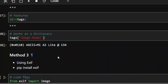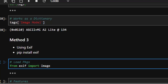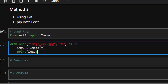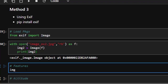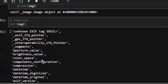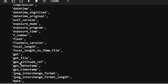The next method uses exif — it's similar to exifread but quite different. Go with pip install exif to install the package, then import image from exif. Just like the previous one, open the image and store it as image2. If I go with dir(image2), it's going to list all the particular features: brightness value, color space, compression, datetime, GPS altitude, GPS date, GPS time, make, model — very interesting.